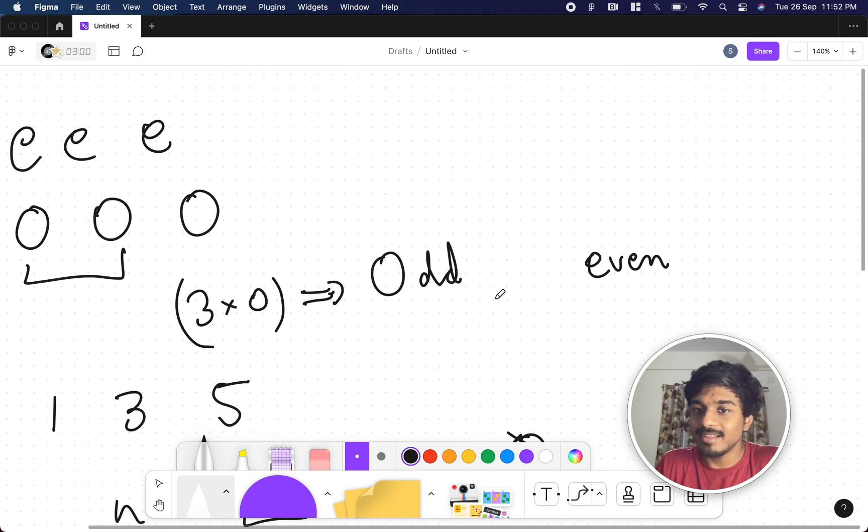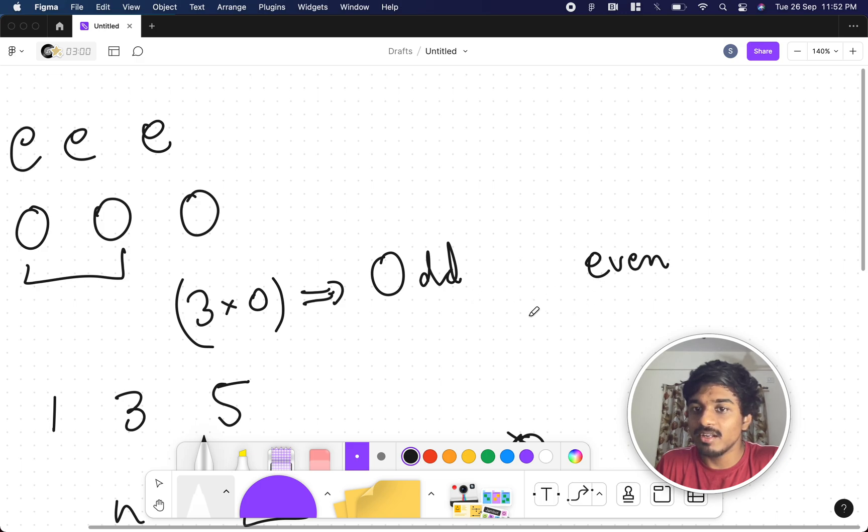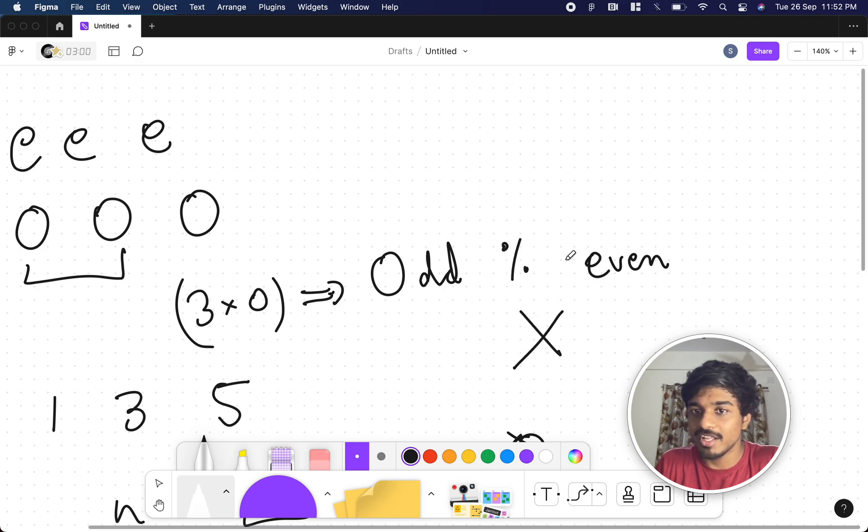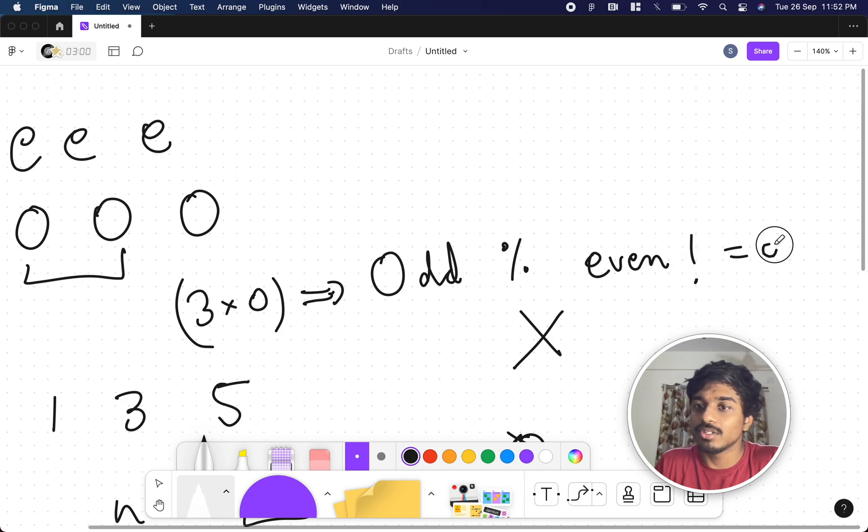Now can I say that an odd number is divisible by even? It is never divisible, right? Odd number mod even is definitely not equal to zero at any cost.